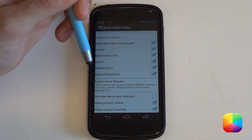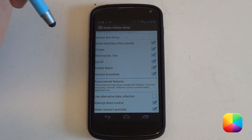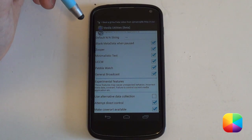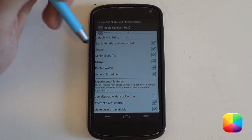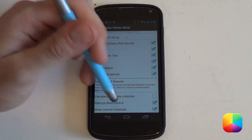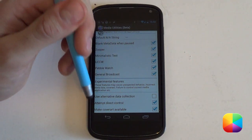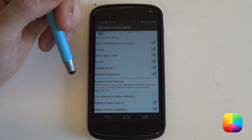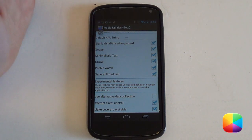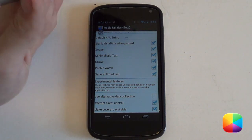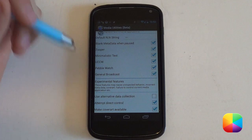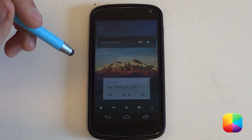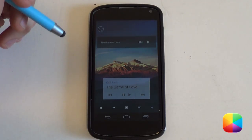Scrolling down, these are listed as experimental features, so they're not guaranteed to work, but they work pretty well for me. You do want to have 'attempt direct control' selected as well as 'make cover art available', as it might make your cover art appear a lot easier. If it doesn't work, just restart your phone and it may end up working. That's all the internal settings done — we can now start integrating these with our widgets.